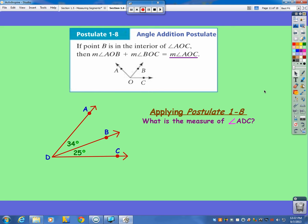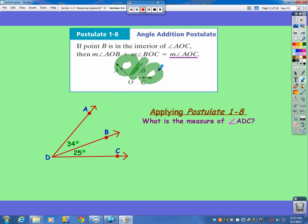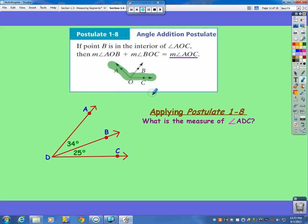We can do the same thing with angles — one little angle with another little angle connected to it. In this picture, they're both connected at ray OB. So when you add those two smaller angles together, they make the whole angle AOC.